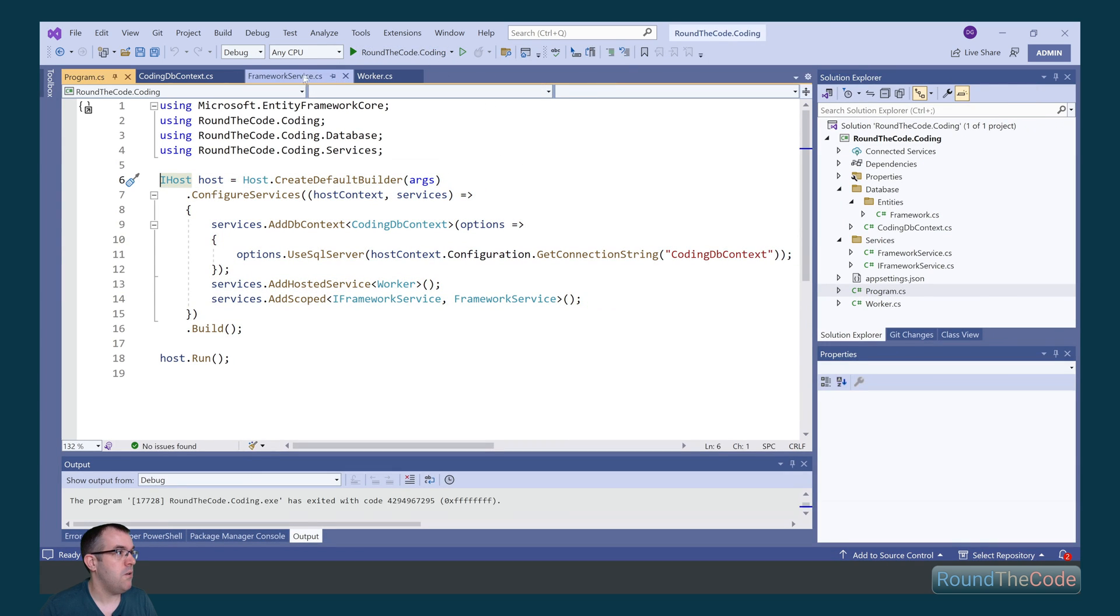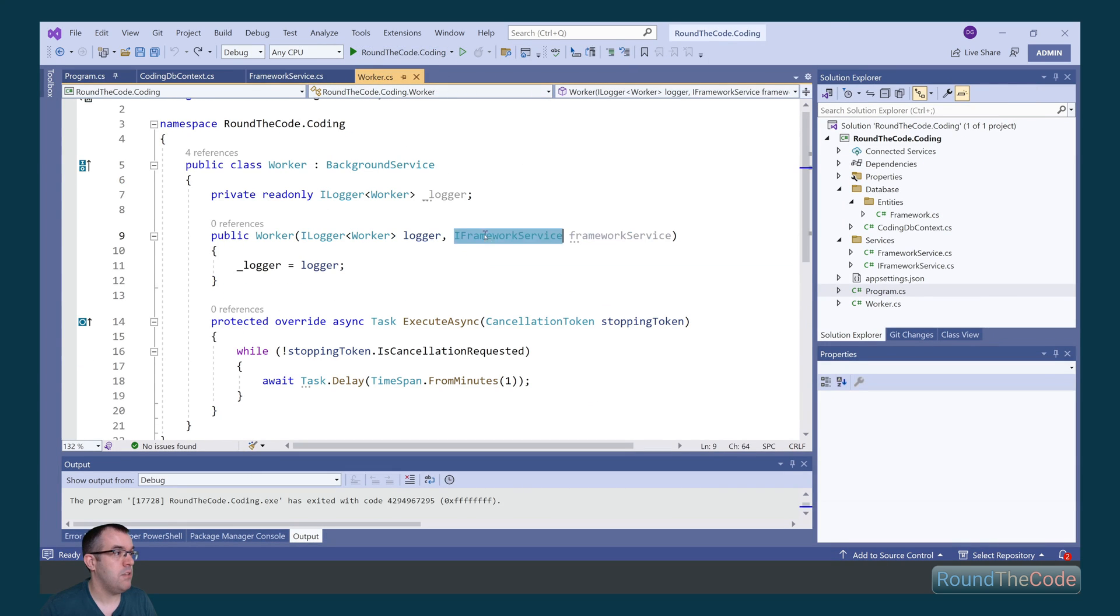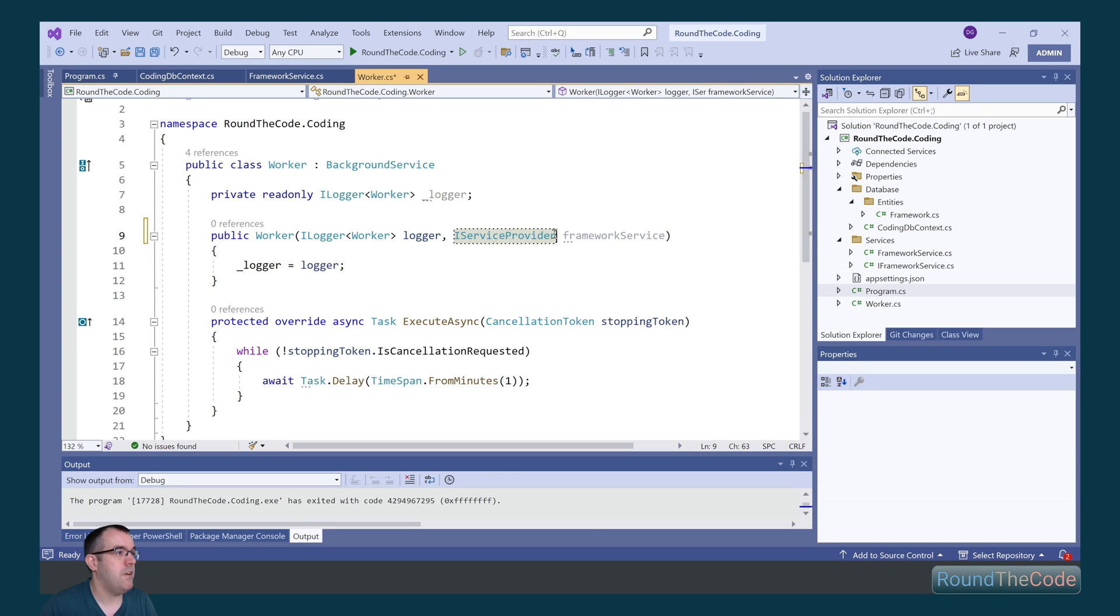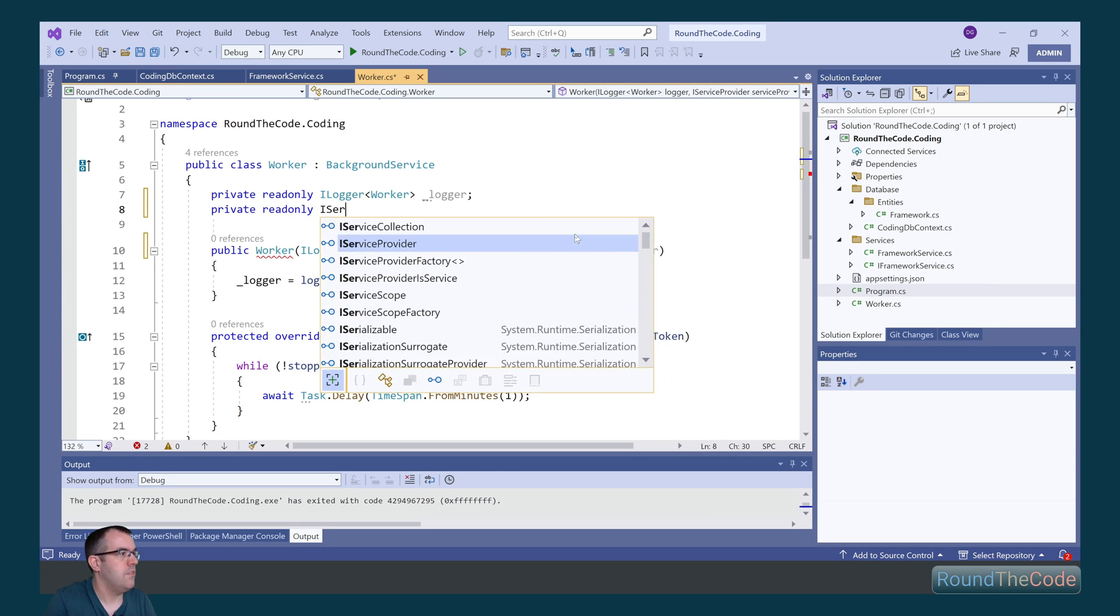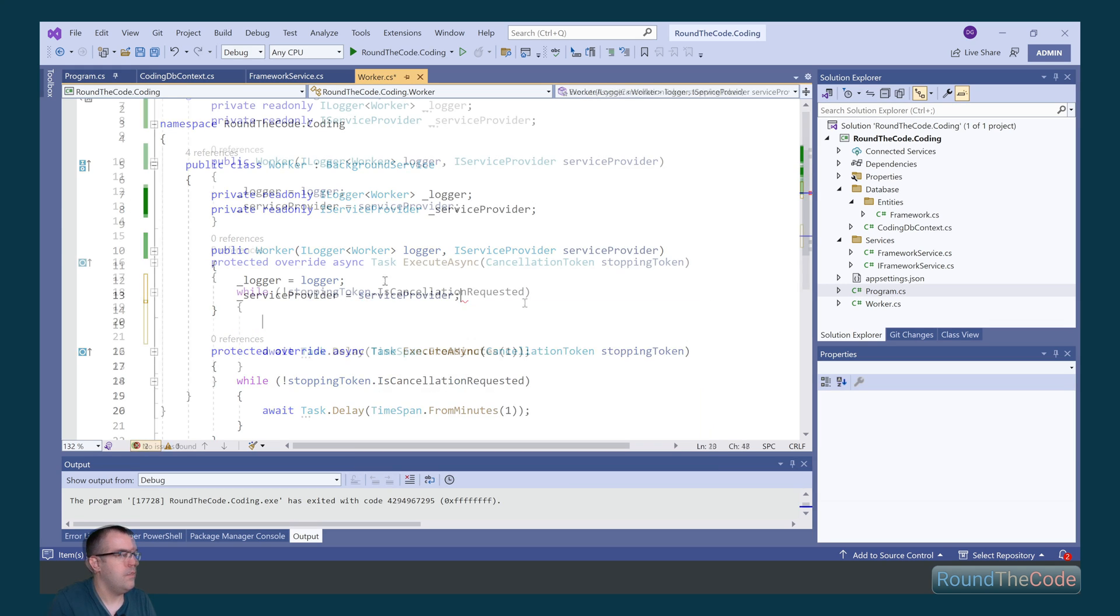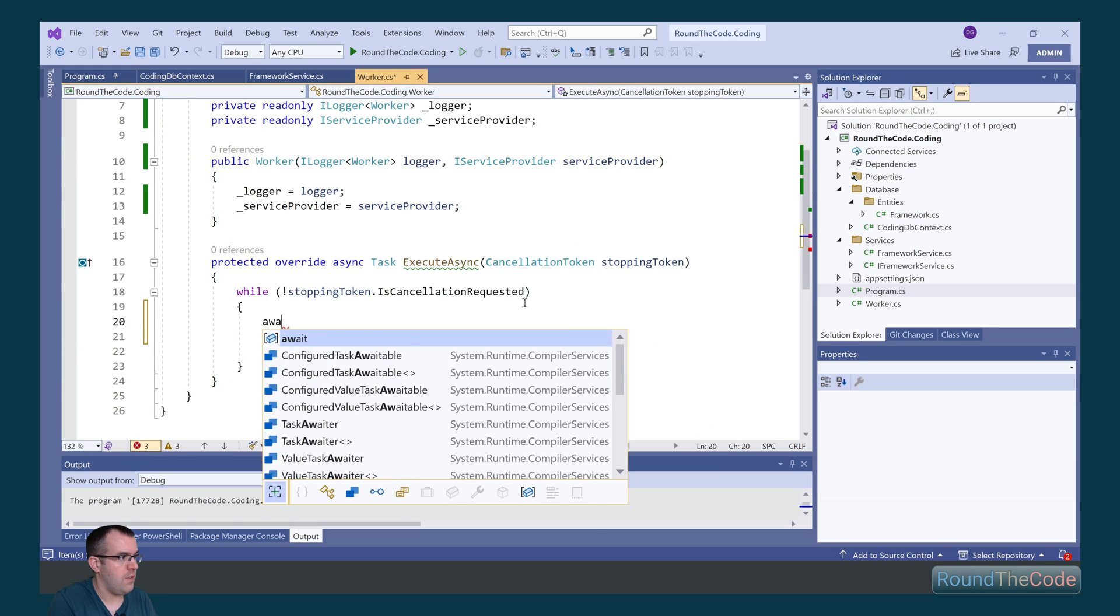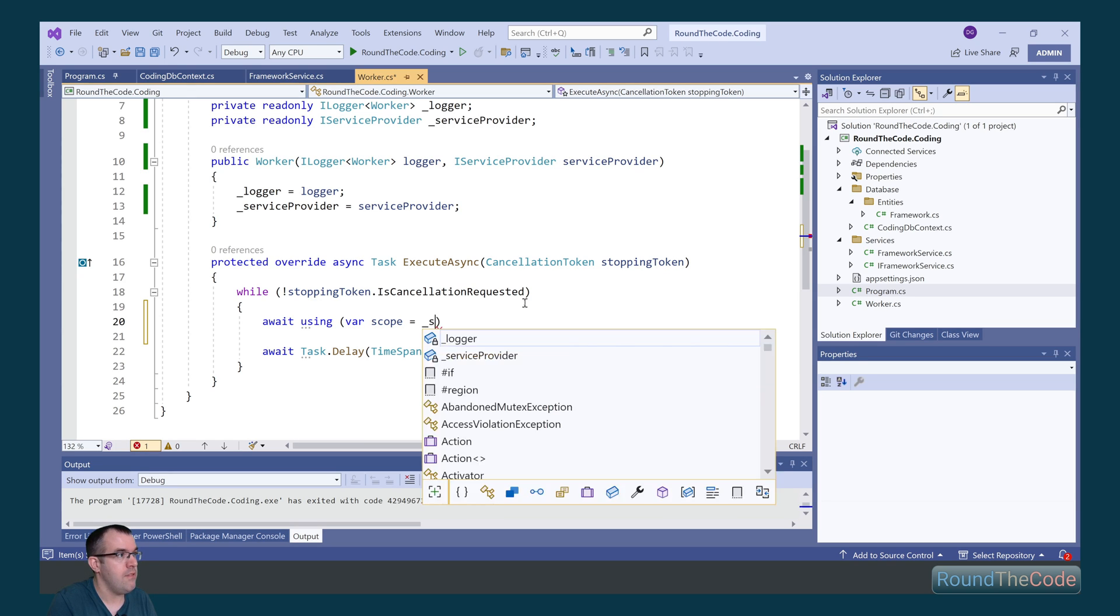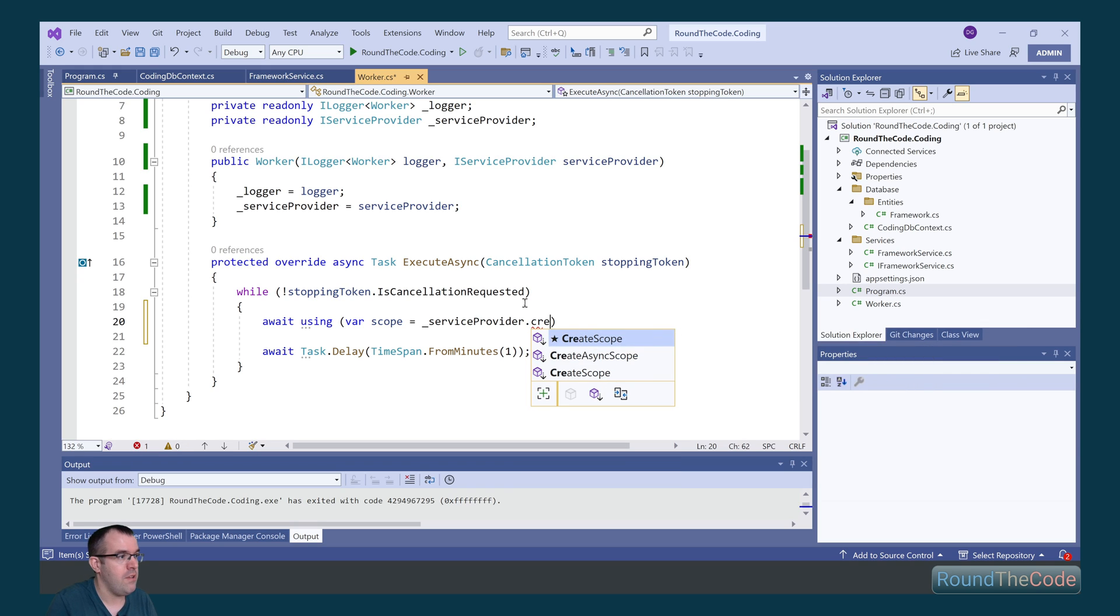Now, in order to go about and fix that, what we can do is change this a little. So we now inject the IServiceProvider. In order to do that, we can go ahead and call the await modifier and call using, and we create an instance of scope, and then we get the instance of the service provider, and we can call CreateAsyncScope.